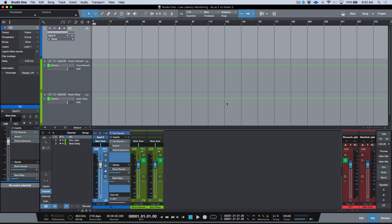What's up guys, Marcus here from Studio One Expert. In this video I wanted to focus on low latency monitoring, and specifically Blue Z versus Green Z — when to use each option and what the benefits are. This is something I see come up a lot. I've done a video for what's new in Studio One 3.5, a Groove 3 course, and colleagues have done their own versions, but I wanted to focus specifically on Blue Z versus Green Z because there's still a lot of confusion with this.